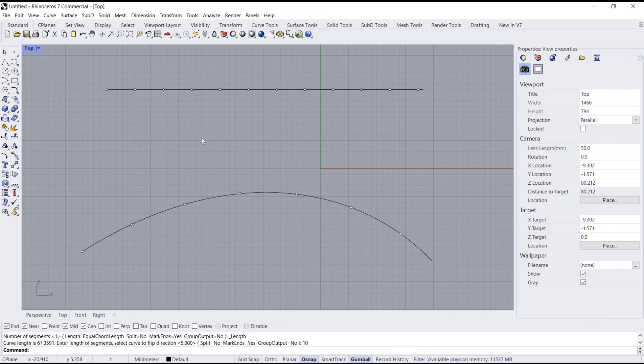Okay, that's it for the basic Reno tutorial on how to divide a cube by length. If you have any questions about this tutorial, you can comment below this video.